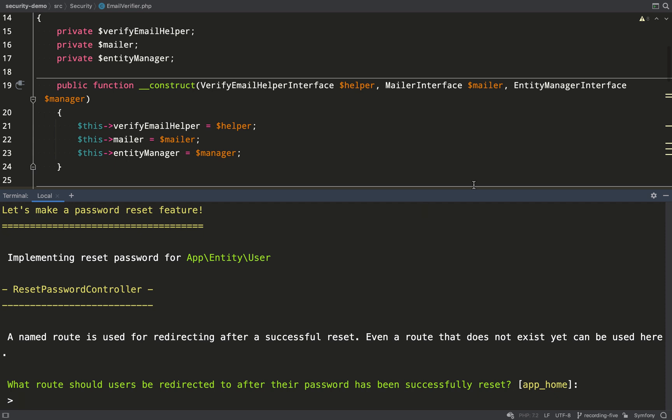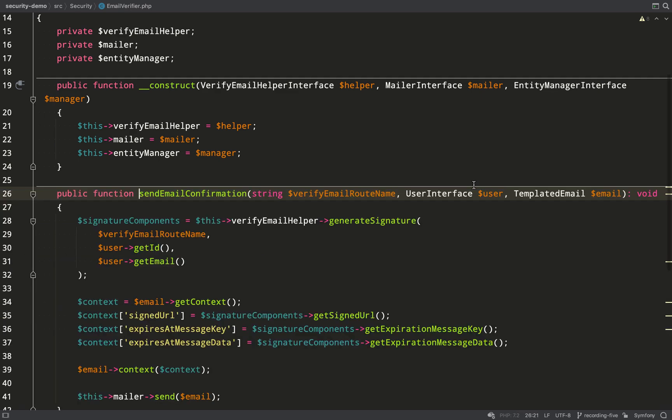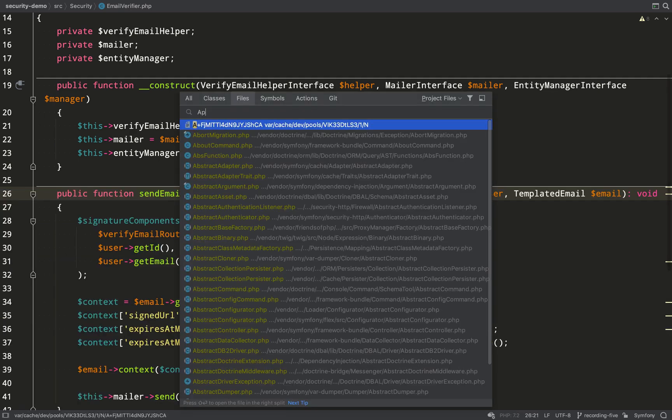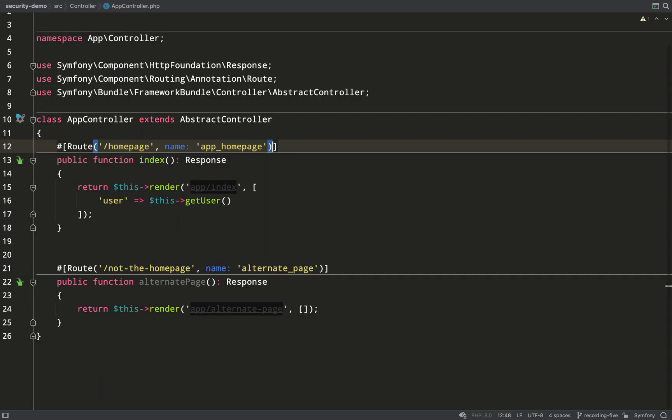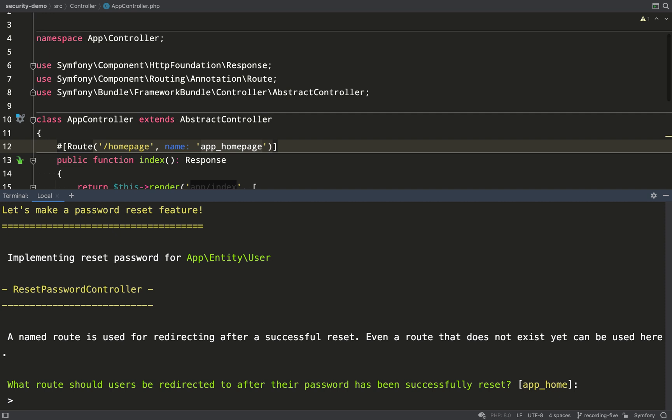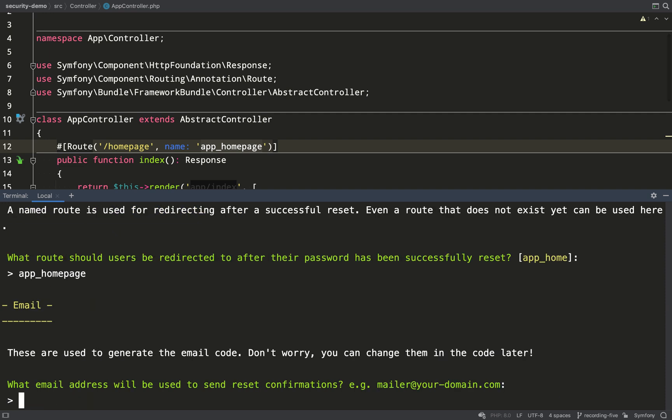Okay, question one. What route should users be redirected to after their password has been successfully reset? Now it's suggesting app_home, but if we look at our app controller, we actually called it app_home_page. So I'll paste that in there, hit enter.